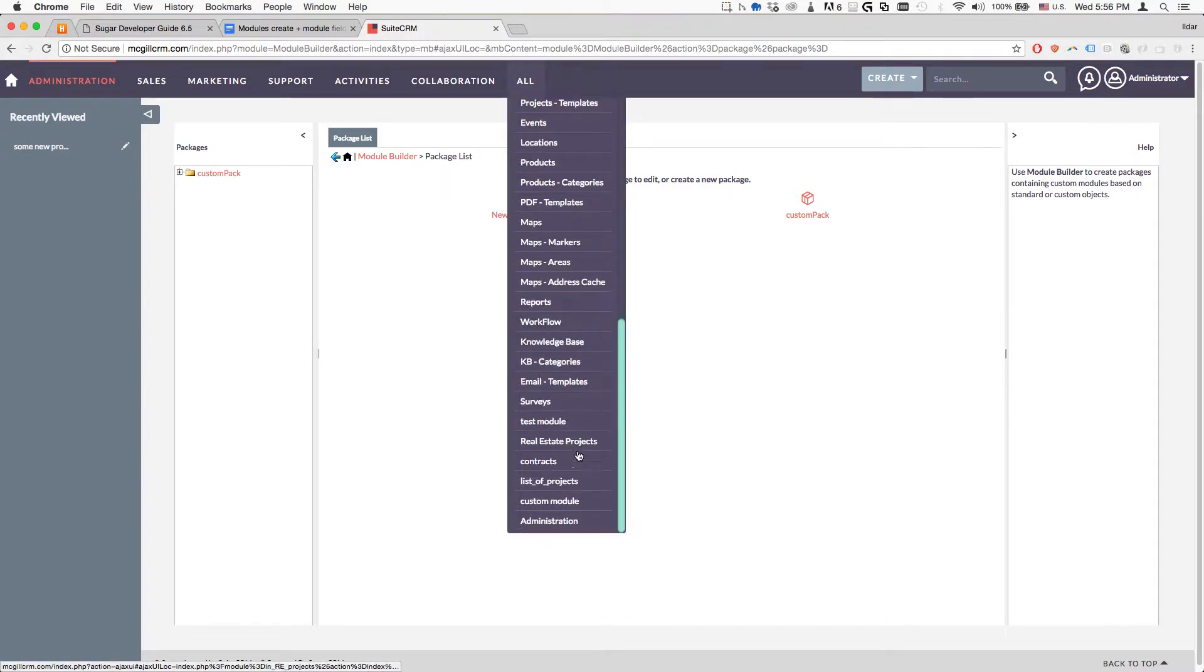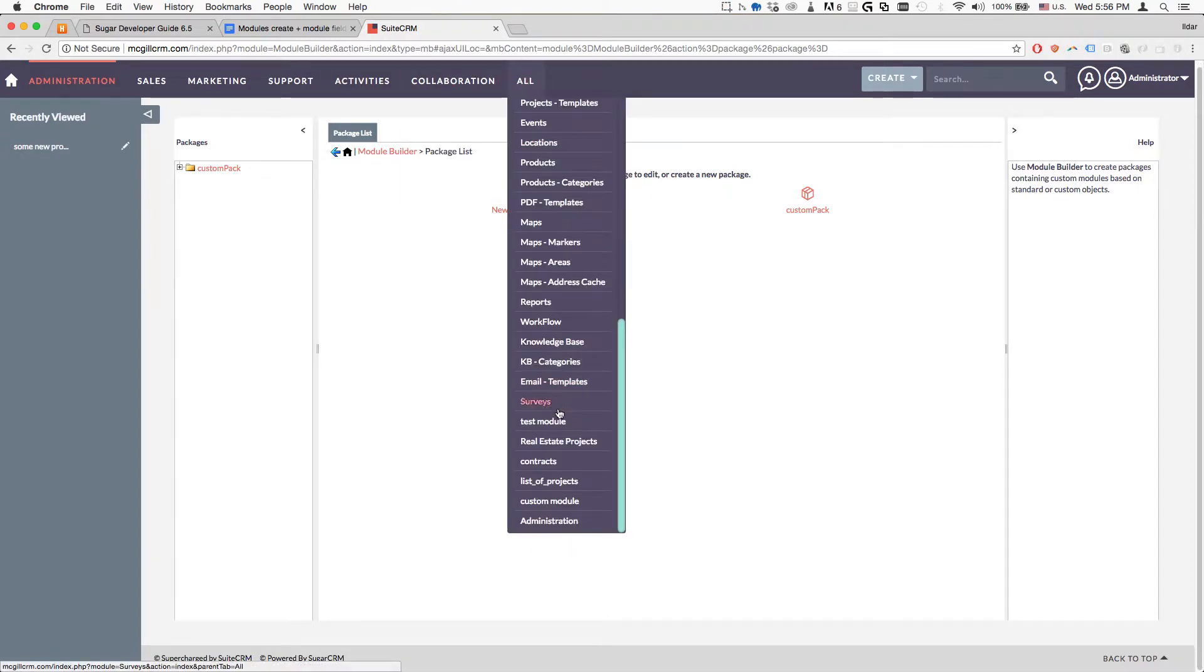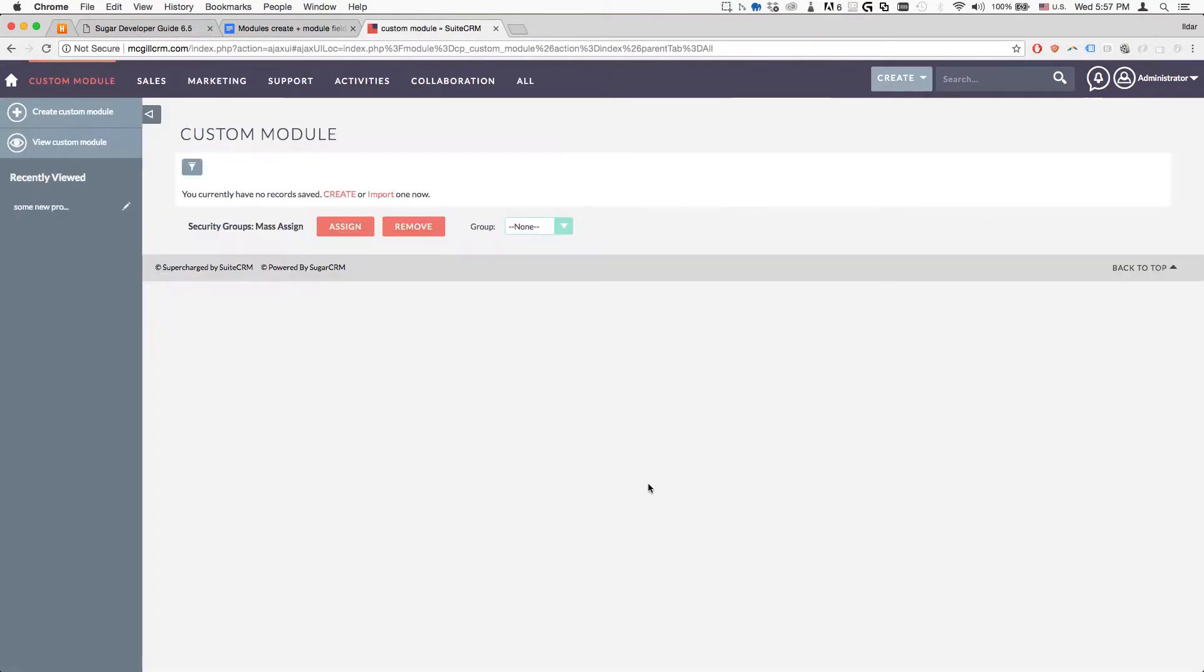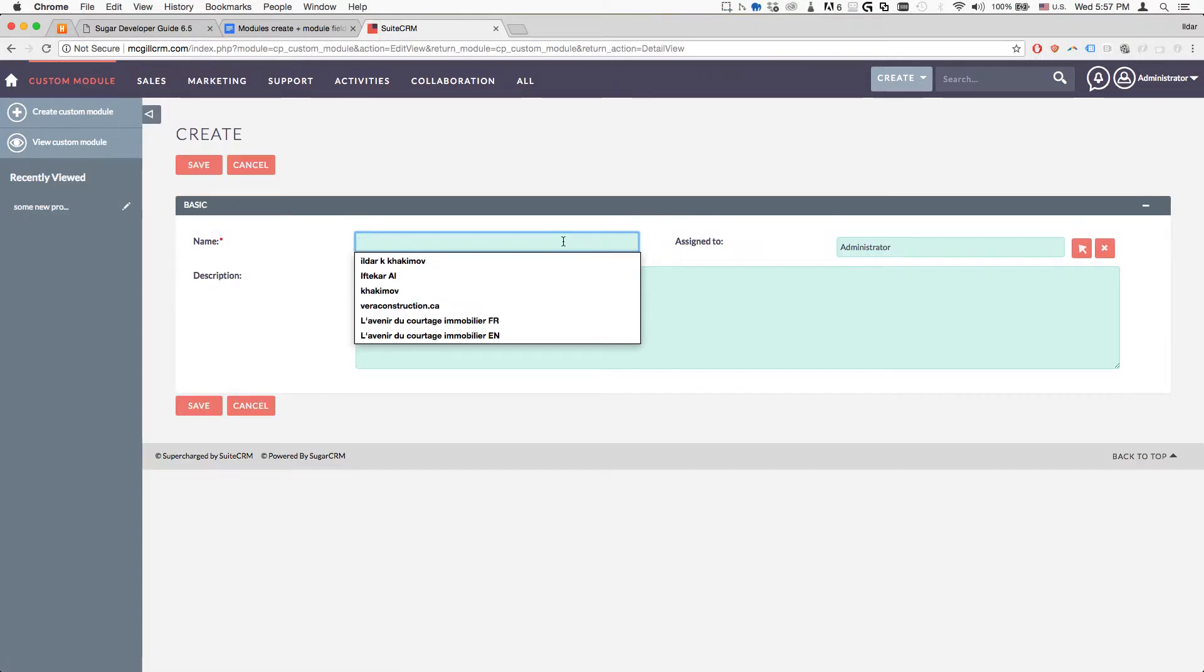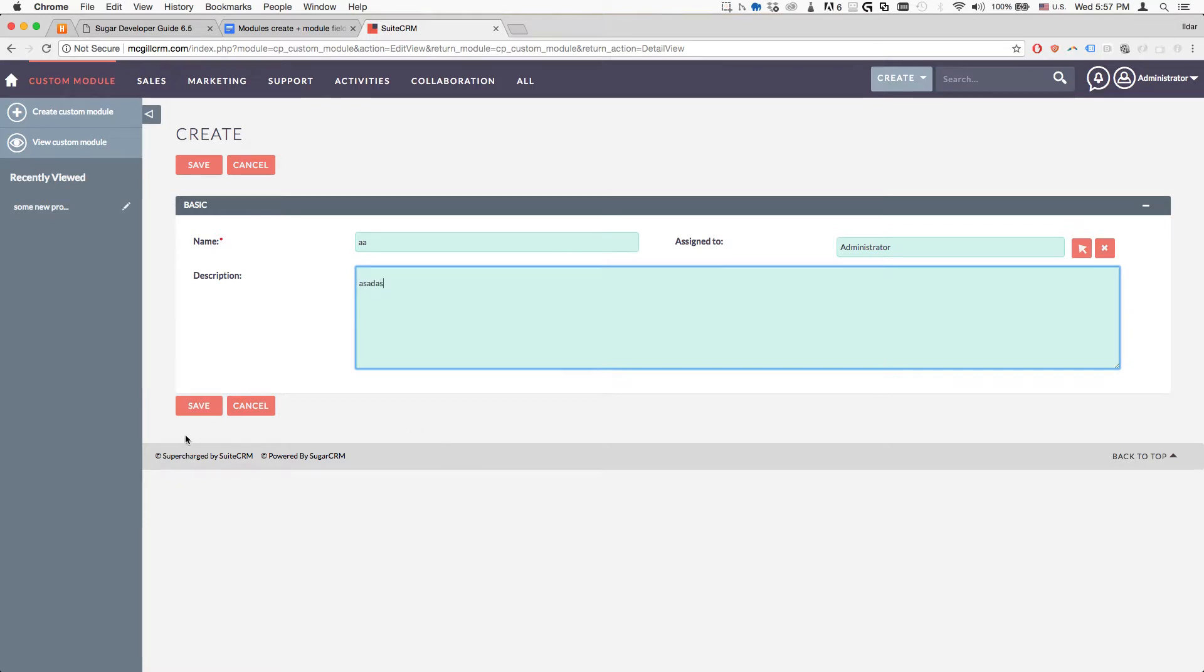The module that I created is called custom module, very original. We're going to create something. We're going to say illustrator. We're going to put description, and when we hit save here...